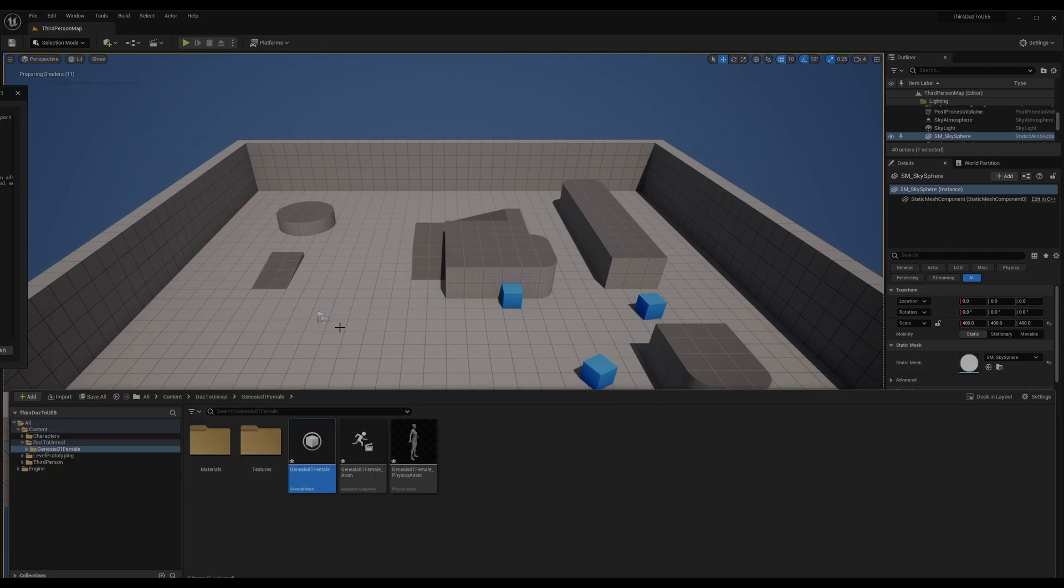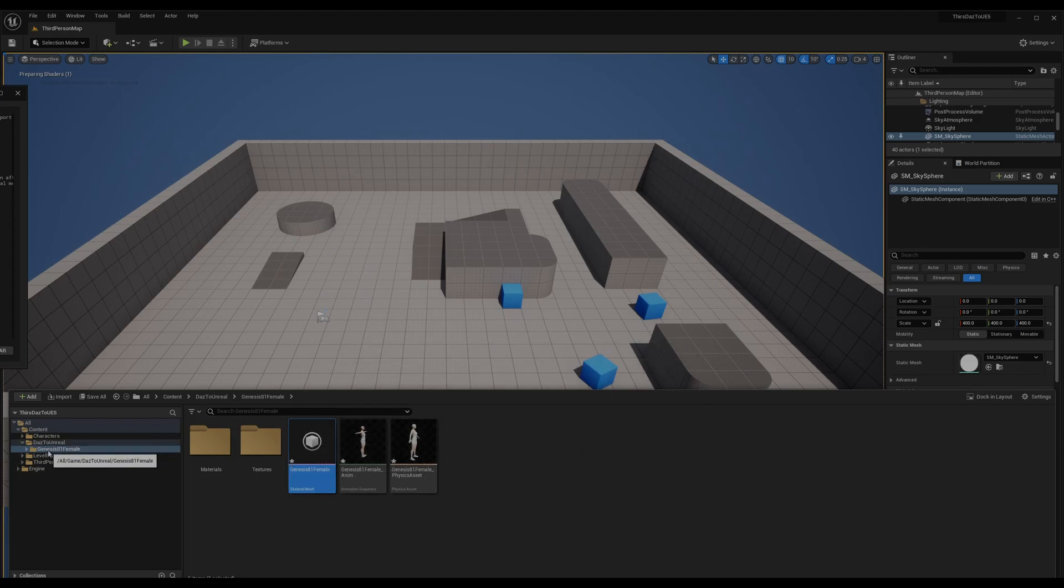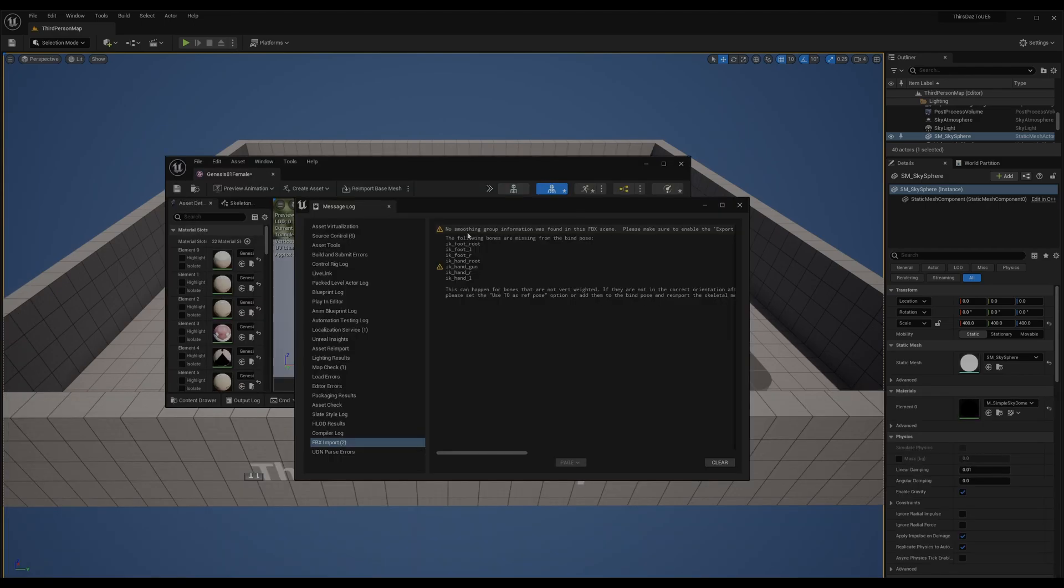Then Control Spacebar will open the content drawer. You can see that there's Daz Female. When you transfer, you can see these issues - just forget them for now.